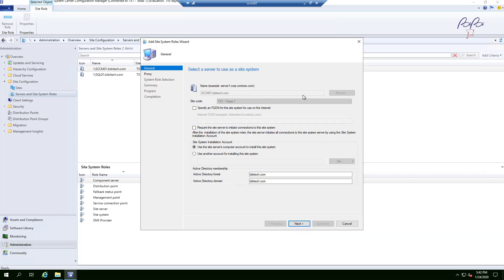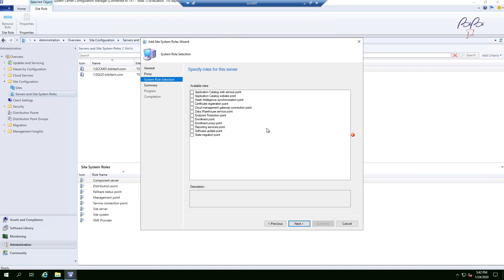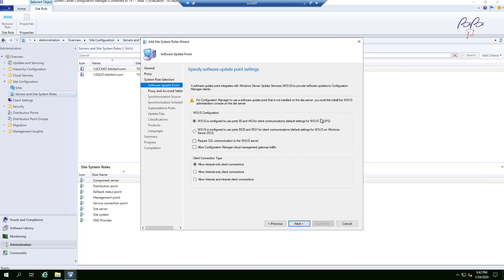If you had multiple sites you'd see more, but I only have one in my environment. Leave everything default and click Next. There's no proxy server in this environment so leave that default and click Next. From the roles that are not yet installed, for this video I'm only going to select Software Update Point. Note that WSUS is configured to use ports 8530 and 8531.